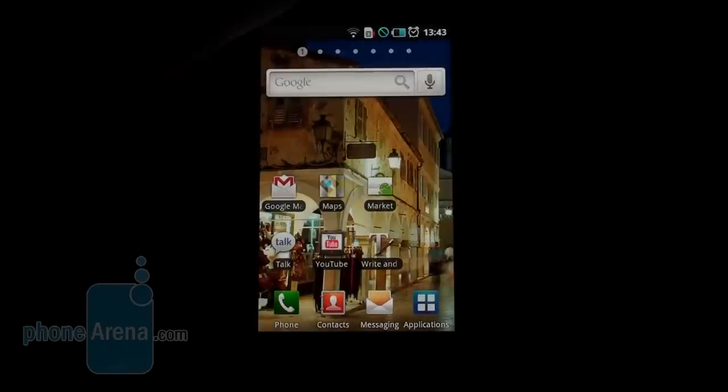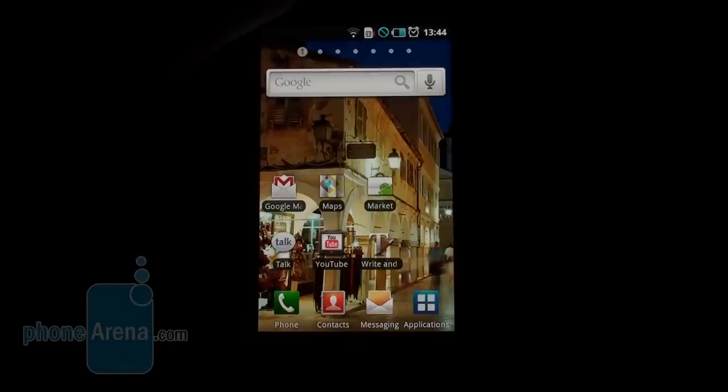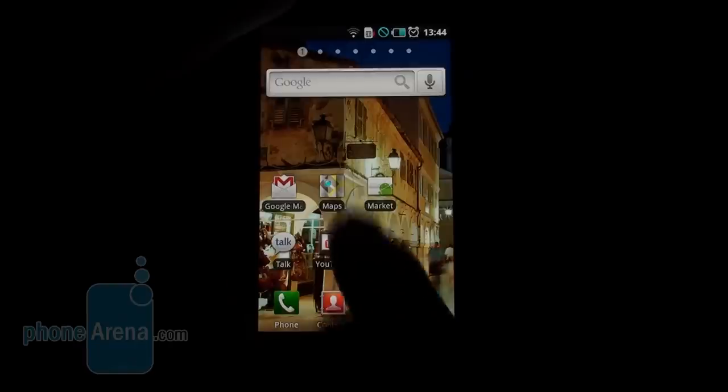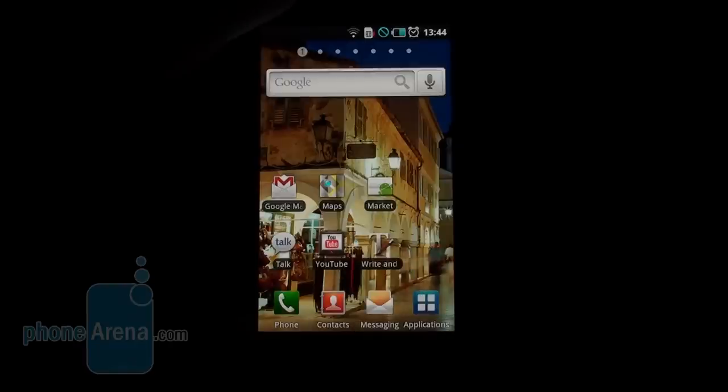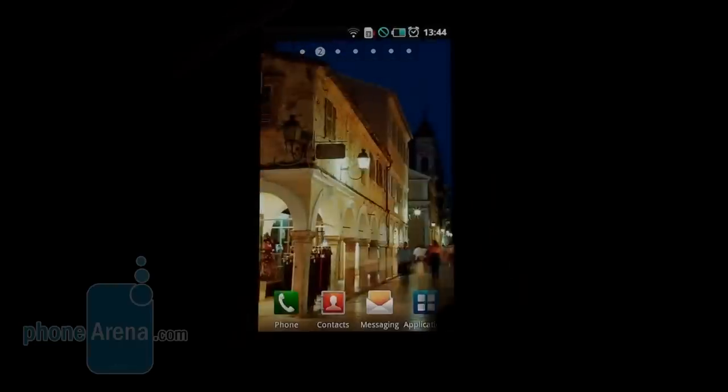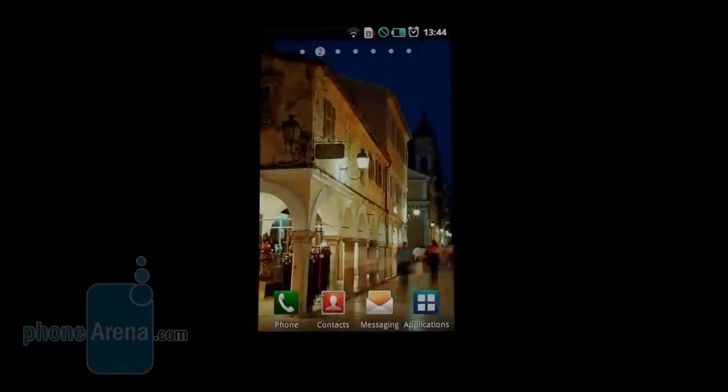Navigation is also done by the touch keys underneath the screen, back, context menu, and the physical home key in the middle, which takes you to the first home screen. Currently, they're empty, but widgets is the name of the game.